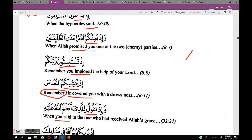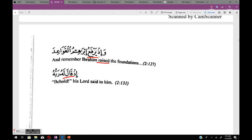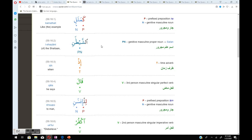Continuing with إذ examples: إذ تقول للذي أنعم الله عليه — mudare, meaning maadi: 'remember when you said to the one who had received Allah's grace.' And إذ يريكهم الله — mudare, form four, meaning maadi: 'remember in your dream Allah showed them to you.' And إذ يرفع إبراهيم القواعد — 'yarfa'u' is mudare but meaning is maadi: 'remember when Ibrahim raised the foundations.'